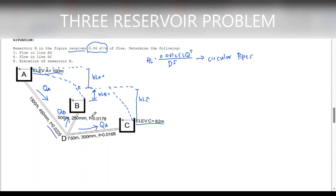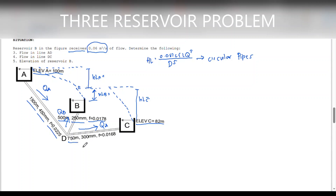For our properties in line AD, we have a length of 1500 meters, diameter of 450 mm, and F is 0.0225. For reservoir B, we have 500 meters in length, 250 mm in diameter, and friction factor 0.0178. For reservoir C, we have 750 meters in length, 300 mm diameter, and friction factor of 0.0168.